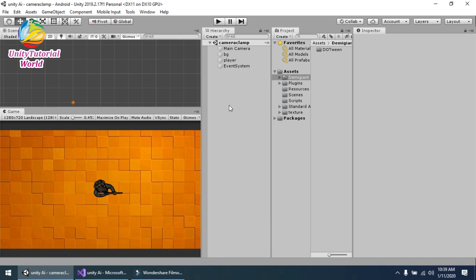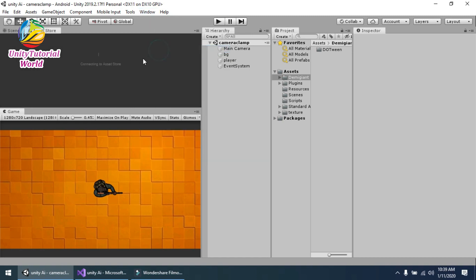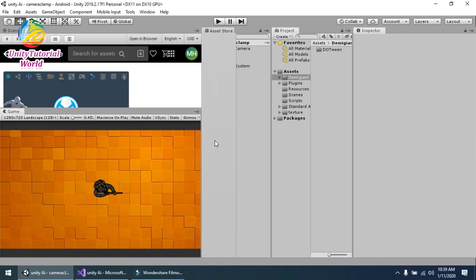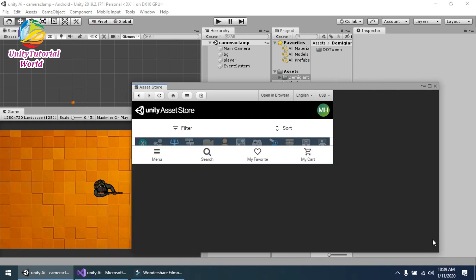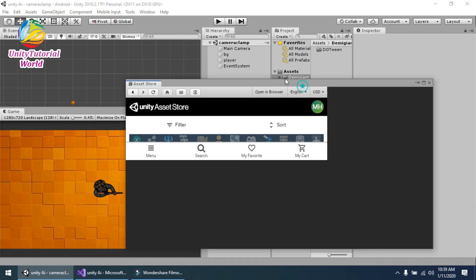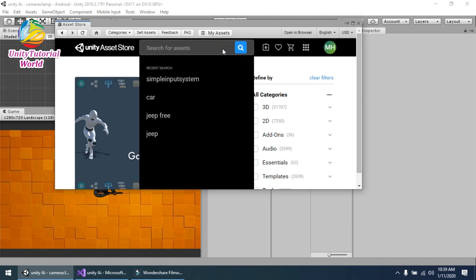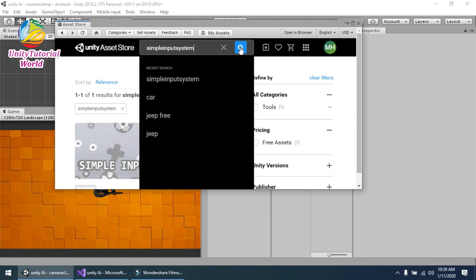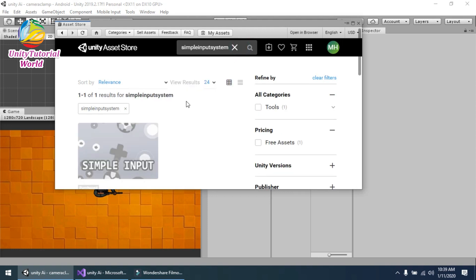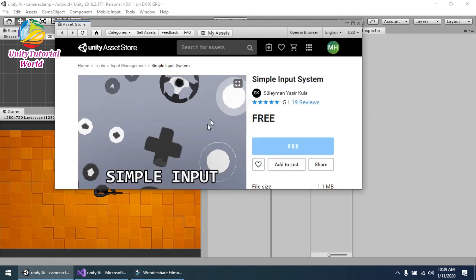So now simply we should need a simple free... sorry, go to Asset Store and search for Simple Input System. Now you see that this is free, available on Unity Asset Store.